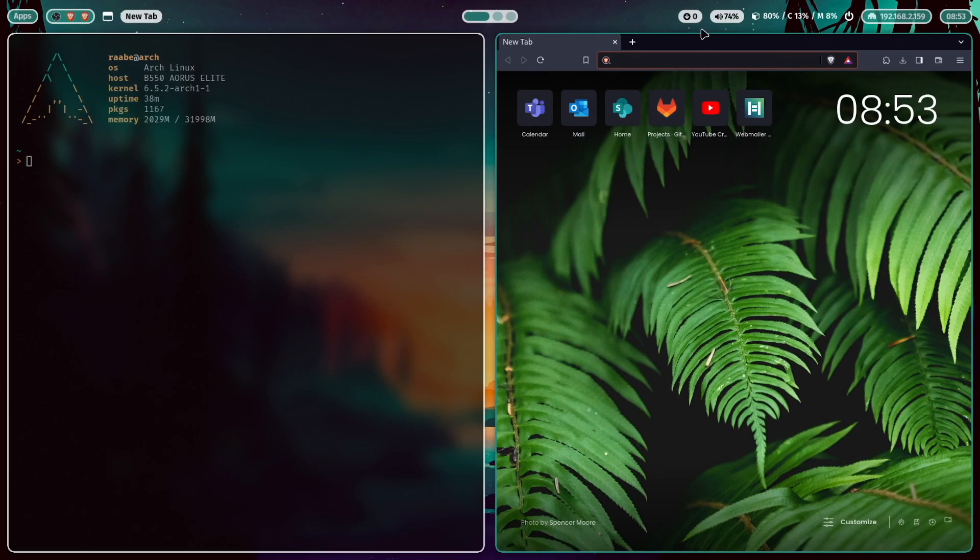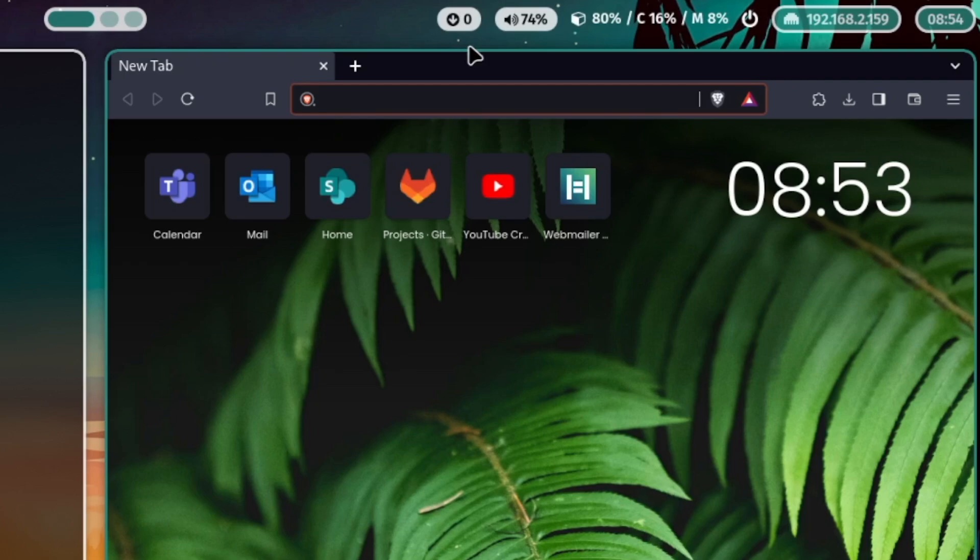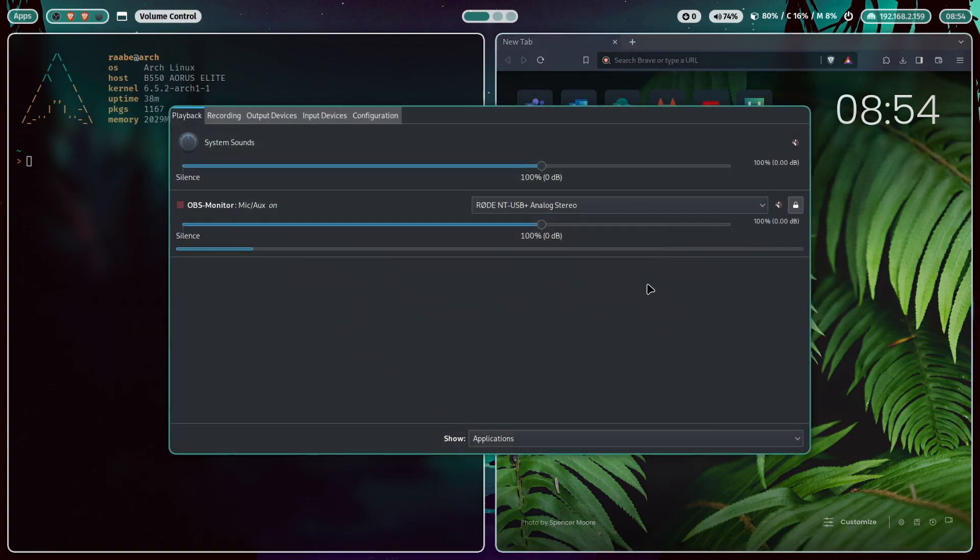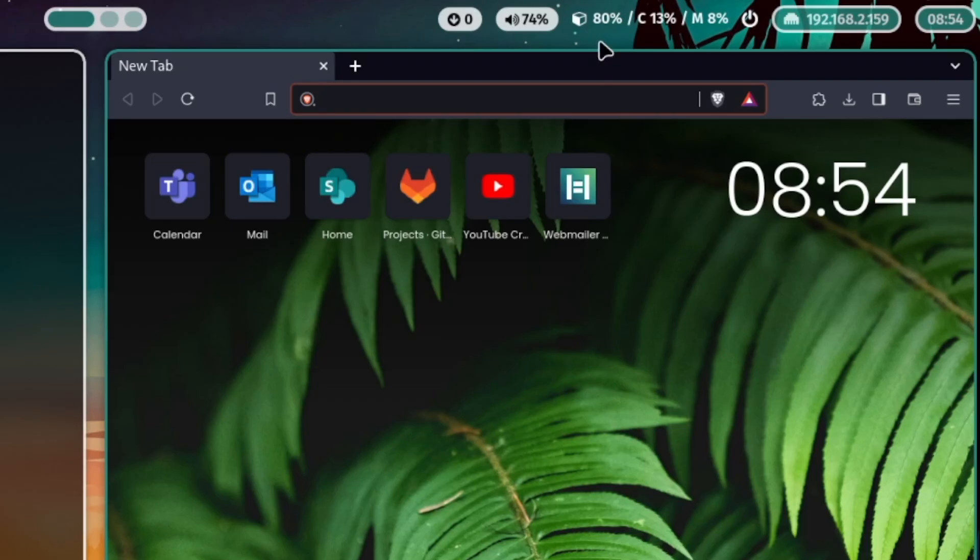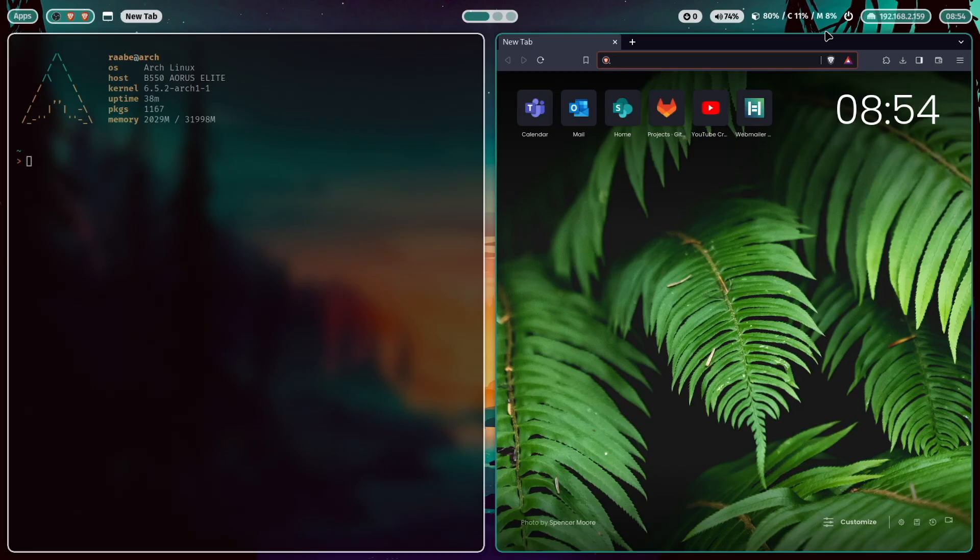On the right side, I have here a custom module that shows me the available updates for my Arch Linux installation. Then the volume control. When I click it, then Pulse Audio pops up and I can change the volume of my sound system. Then system information. This is a standard module of Waybar, but with a custom style. It shows 80% disk space is already used, 11% CPU and 8% memory.